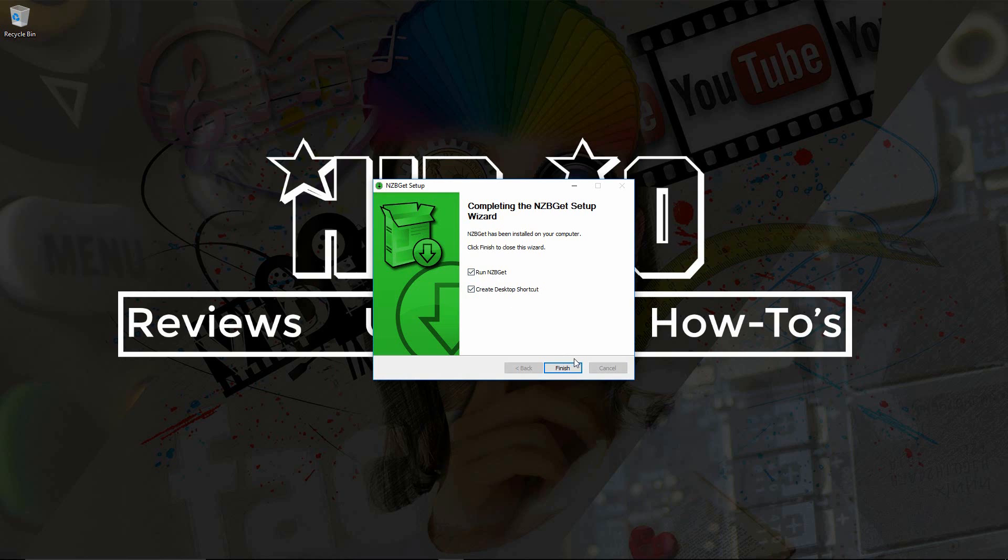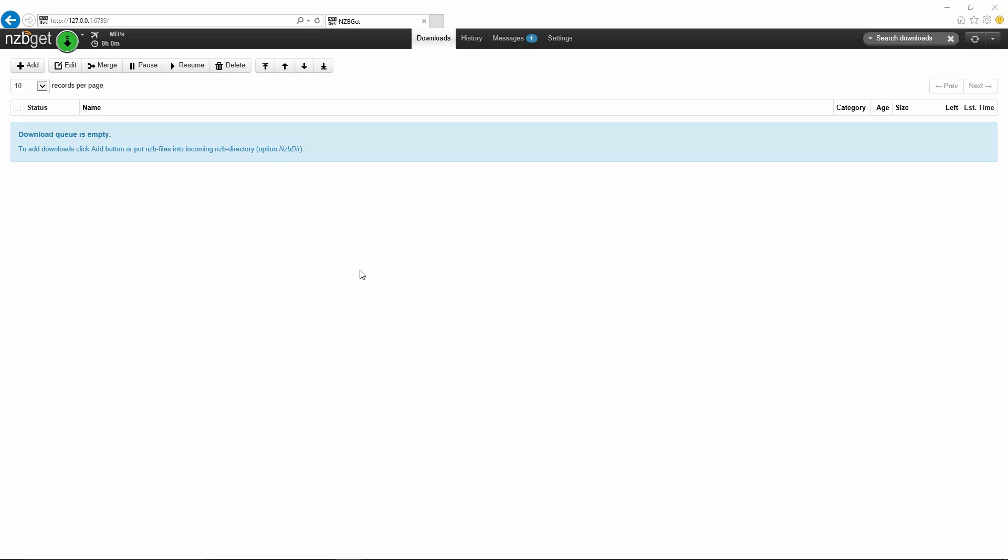Here we are at the NZBGet screen. It's obviously on the local machine so it's pointing to a loopback address of 127.0.0.1:6789. If you're going to access this NZBGet from another server, you'd want to check what the IP is of this computer and then input it. For example, if this computer's IP was 192.168.1.1, you would put 192.168.1.1 port 6789.